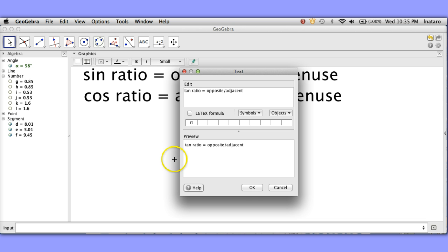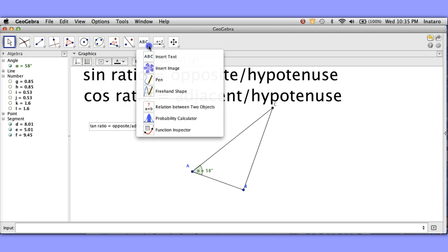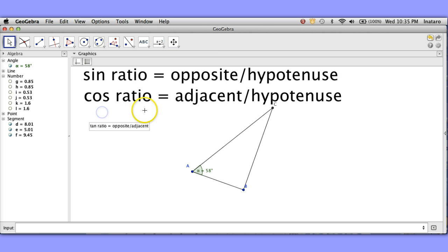Hmm. Interesting. And we'll make this a little bit larger as well.